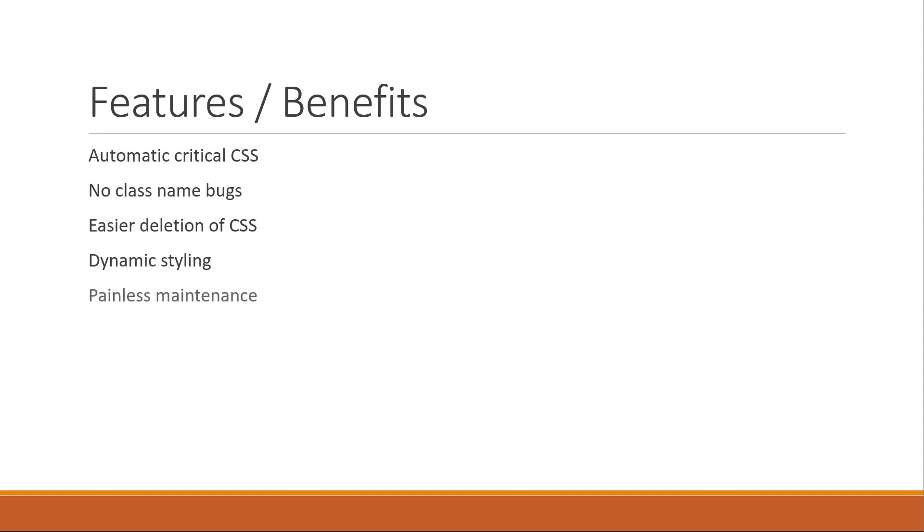Fifth benefit is Painless Maintenance. It is very easy to organize styles with this library and you don't have to move across different files to find the style affecting your component.